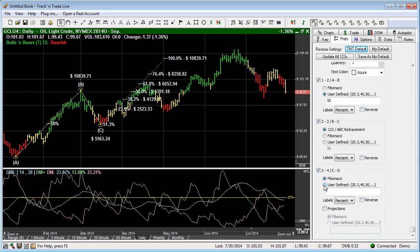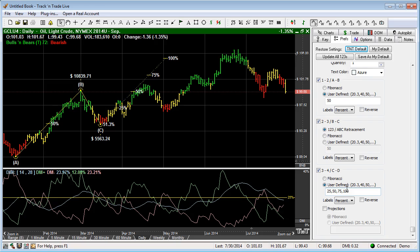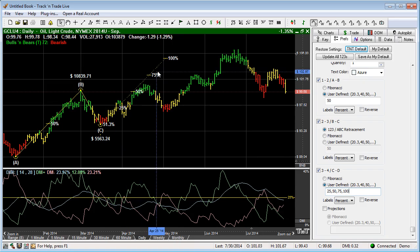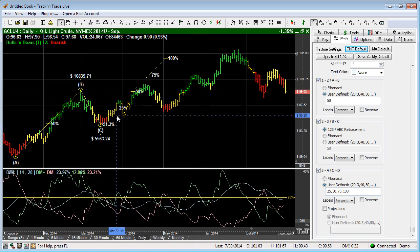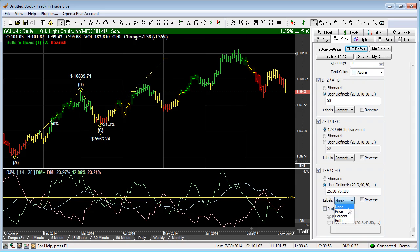And so you can see those are labeled by Fibonacci. Again, you can use the user-definable. And we can come in here and we can say maybe 25, and we can separate these by commas if we want to have more than one. So we can go 25, 50, 75, 100. So you can set in your own numbers if you would like, separated by commas, and those are going to give you those projection levels. And again, you can have the percent, the price, or both, or you can have them labeled as none. And then you can come in and you can reverse them by putting them on the other side. And then we have the projections.